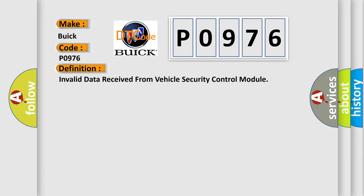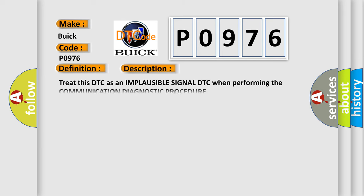And now this is a short description of this DTC code. Treat this DTC as an implausible signal DTC when performing the communication diagnostic procedure.